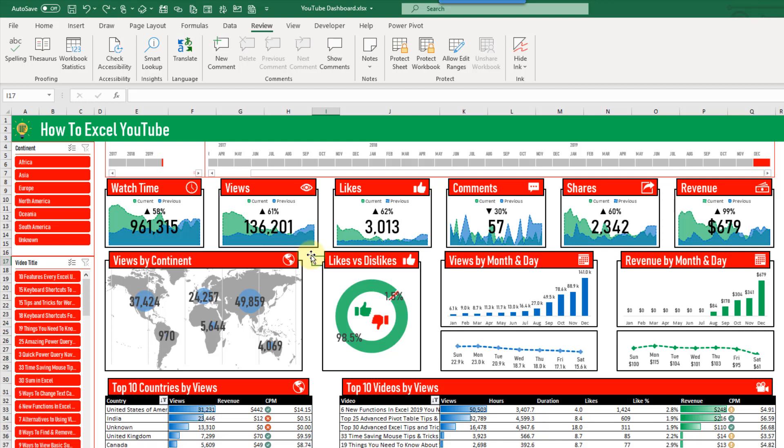So I just finished building a course where I teach people how to build this Excel dashboard and it's got a lot of shapes, charts, icons, slicers and timelines.